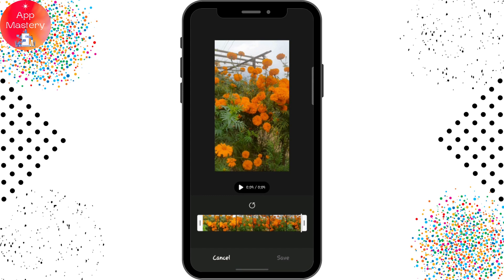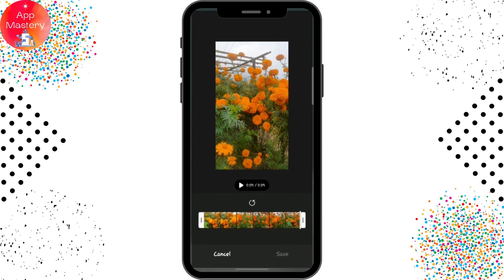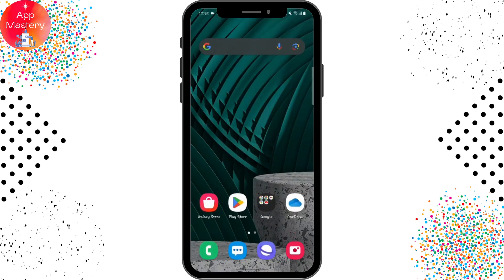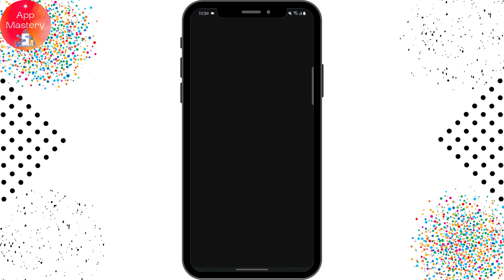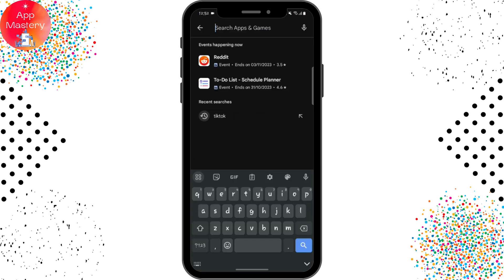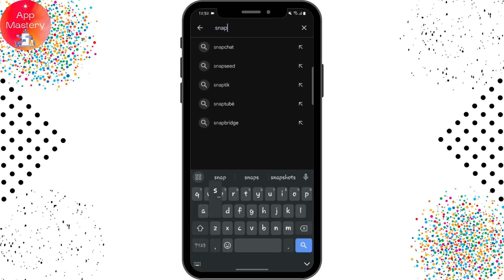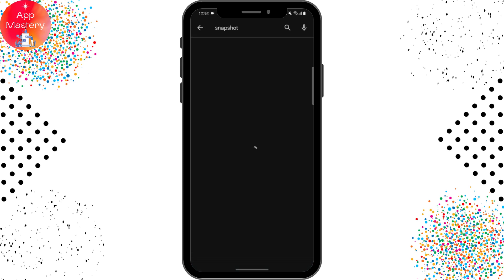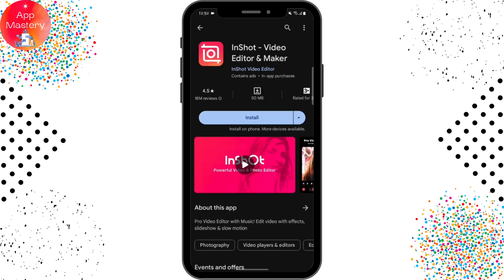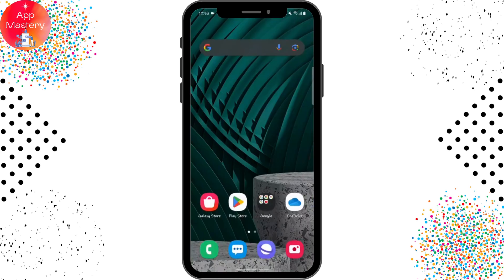If the resolution option is not available in the gallery, you can use an app. Open Google Play Store, tap on the search bar, and search for 'Snapshot.' It's a video editor and maker application. Install it on your device, and you'll be able to change the video resolution. This way you can upload the video at 1080p and your problem will be fixed.